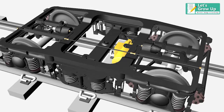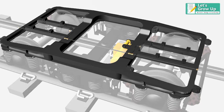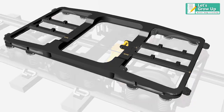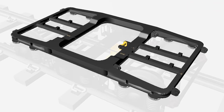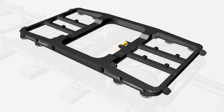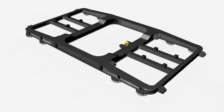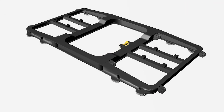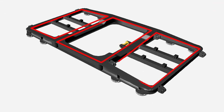Bogey Frame: It is a fabricated structure made up of mild steel channels and angles welded to form the main frame of the bogey. The frame is divided into three main sections.